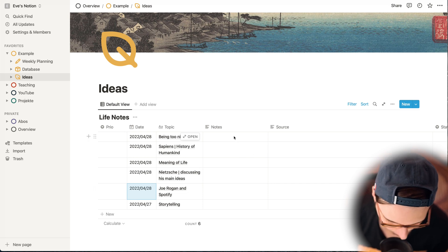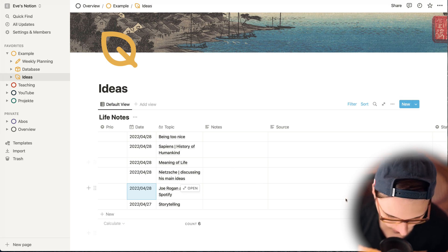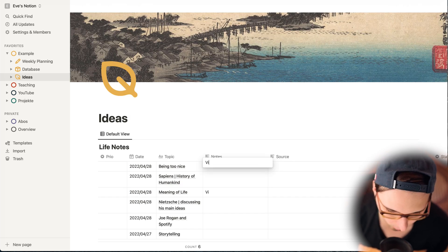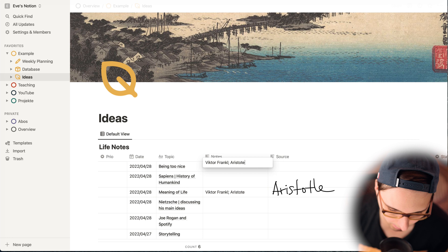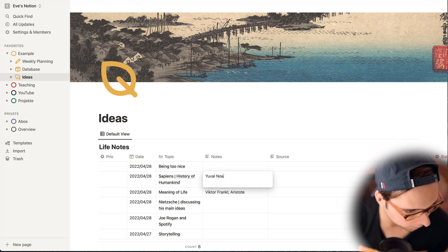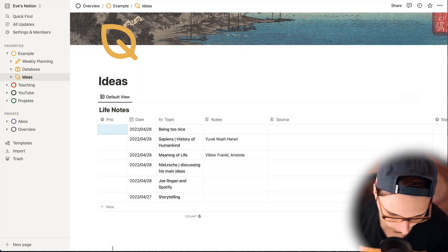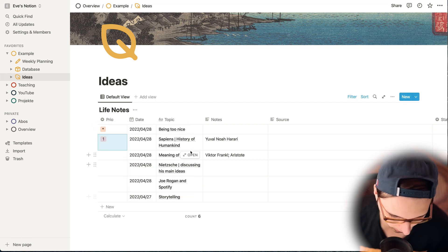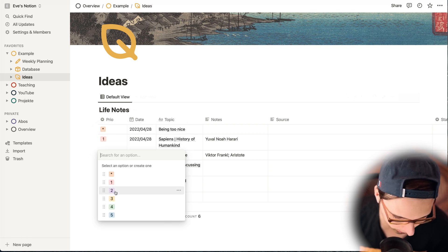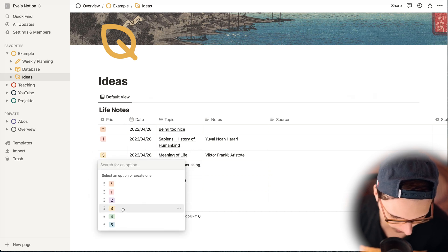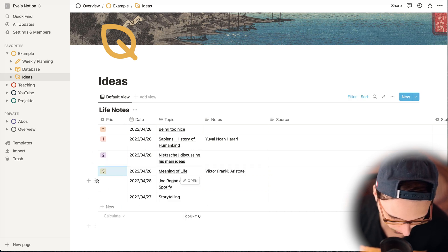Here I can make some notes — for example, 'meaning of life: I want to cover the perspective of Viktor Frankl.' Then I have 'history of humankind: I would like to cover Yuval Noah Harari's book.' Next, I would like to give the different things priorities. The second best priority is Sapiens. Then I would like to talk at some day about the meaning of life, and maybe cover Nietzsche as well.